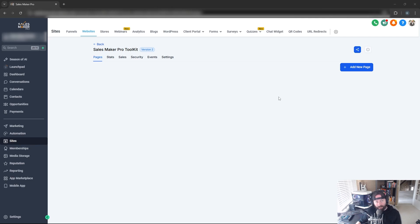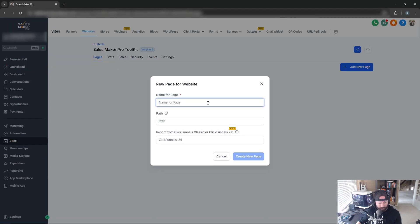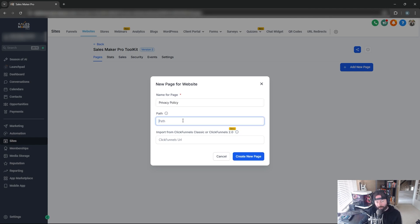The first page we're going to make is the Privacy Policy page. We'll click Add New Page and title it Privacy Policy. The path will be the section that follows the .com in the URL.